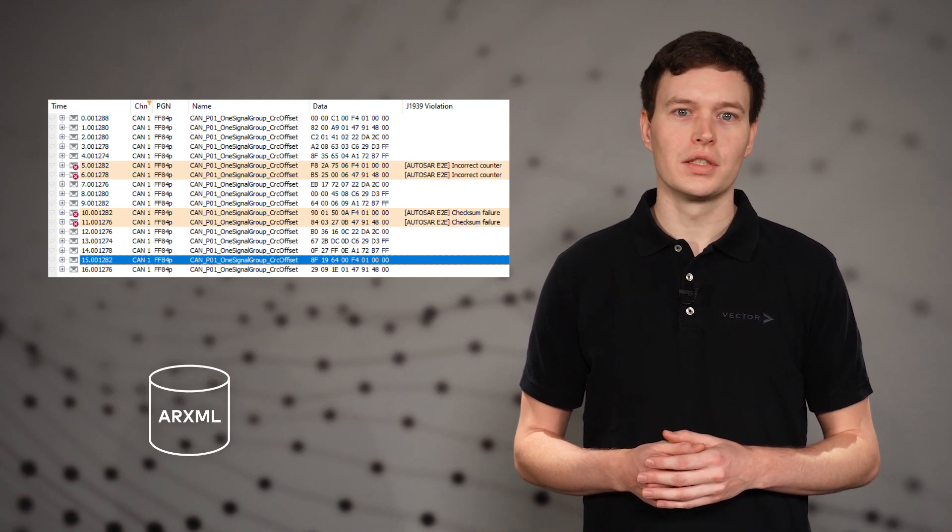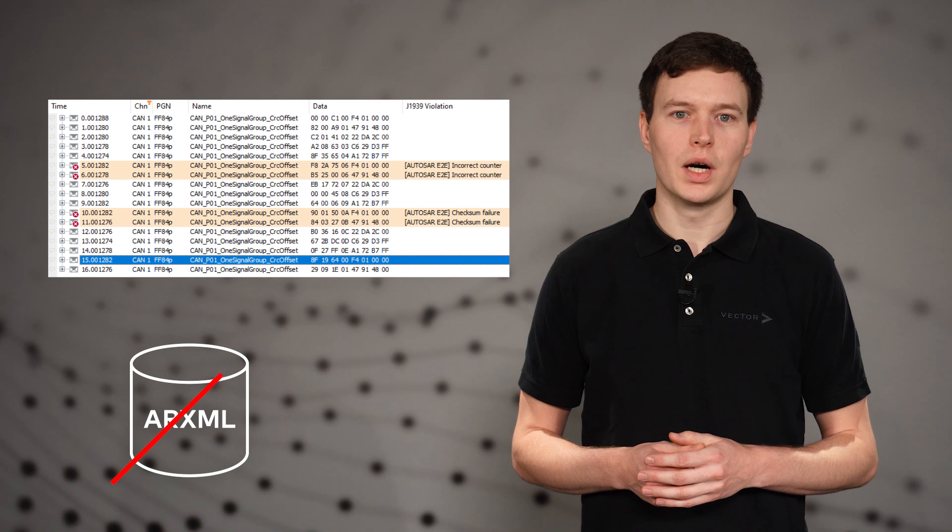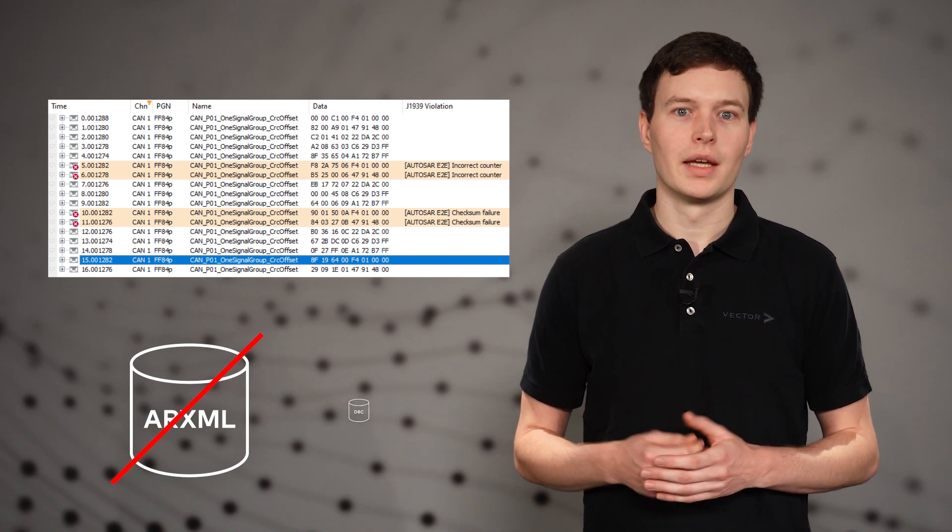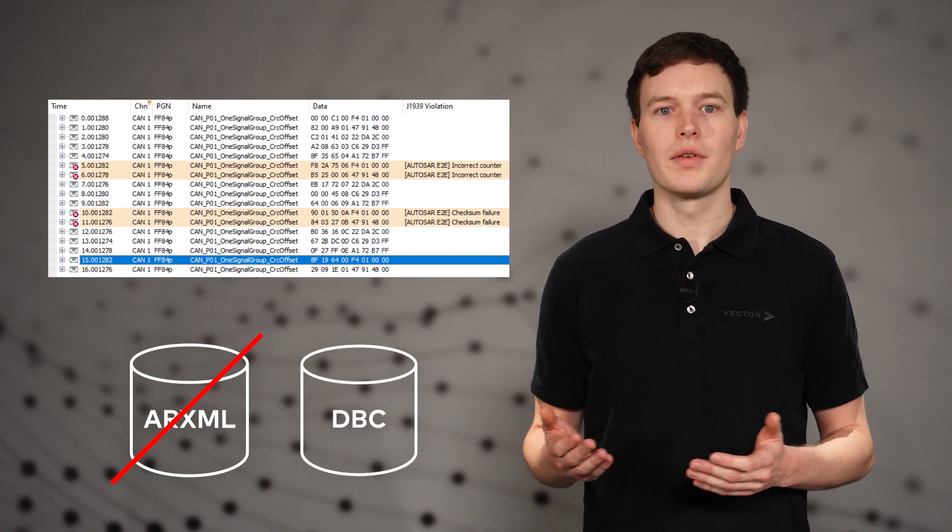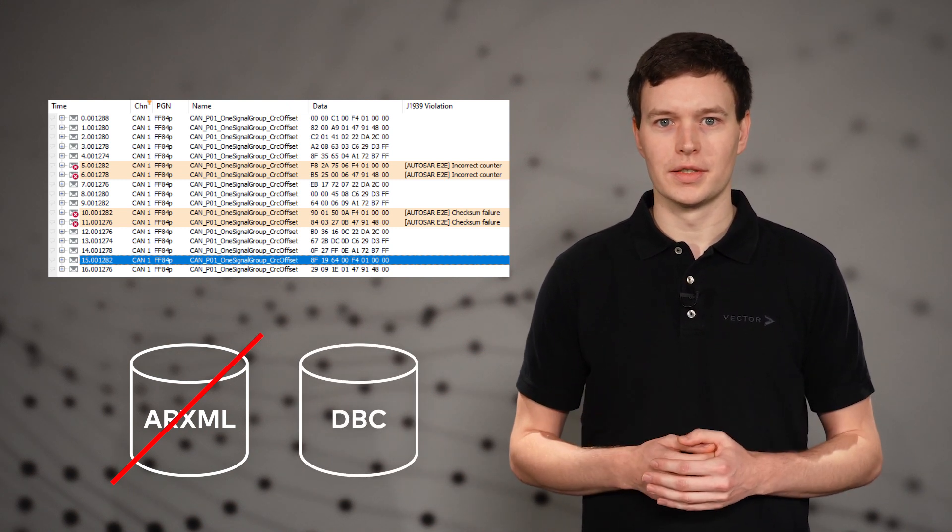And the configuration is as simple as possible. No AUTOSAR file is required. Instead, everything is configured in a DBC database.